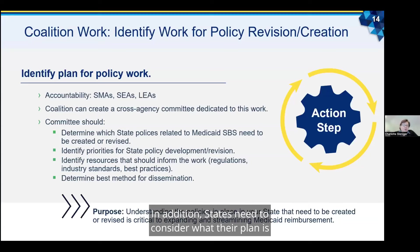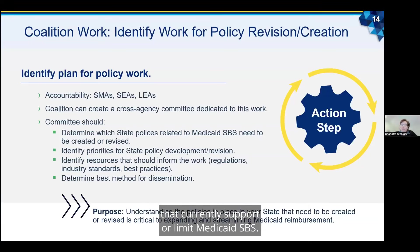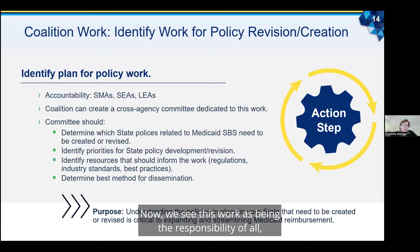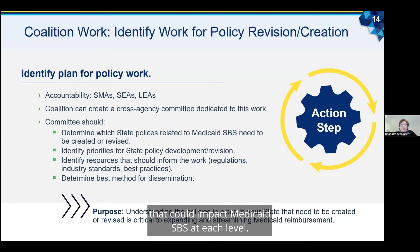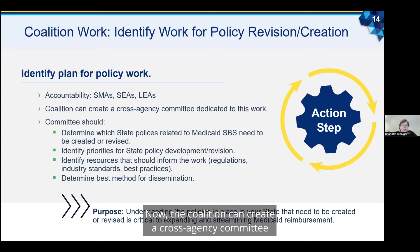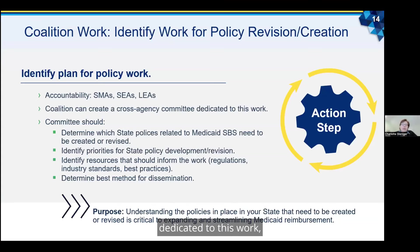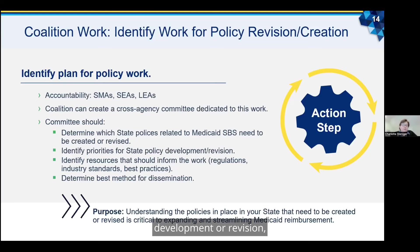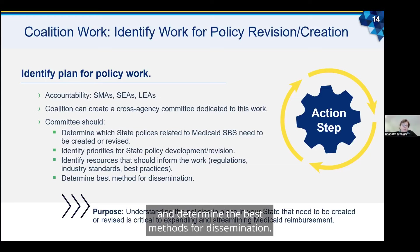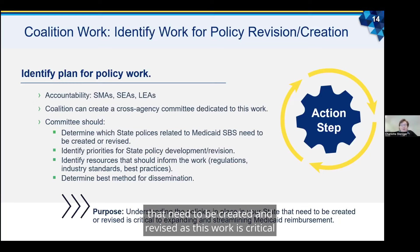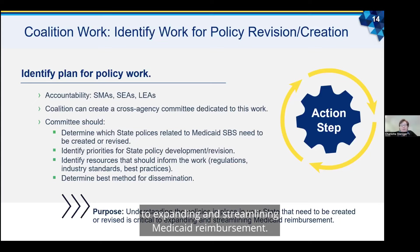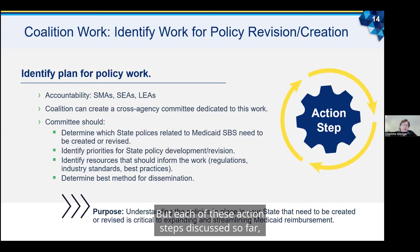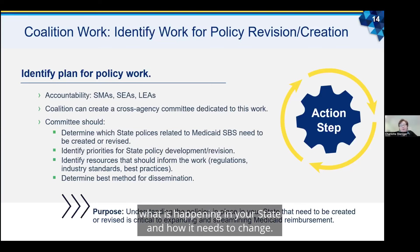States need to consider what their plan is to address existing policies that currently support or limit Medicaid SPS. This work is the responsibility of all — SMAs, SEAs, and LEAs — as there would be policies that could impact Medicaid SPS at each level. The coalition can create a cross-agency committee dedicated to this work that should determine which state policies related to Medicaid SPS need to be created or revised, identify priorities for state policy development, identify resources that should inform the work such as regulations and best practices, and determine the best methods for dissemination. But each of these action steps will start with understanding the data that details what is happening in your state and how it needs to change.